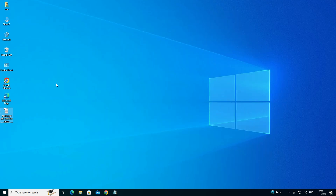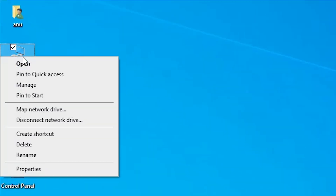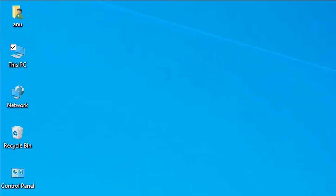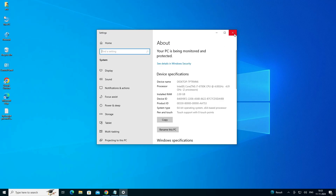First we check our machine is 32-bit or 64-bit. That is very easy to check. Go to This PC, right click on it, and click on Properties. In Properties go to System Type. If system type is 32-bit, that means the machine is a 32-bit operating system machine. If system type is 64-bit, that means the machine is a 64-bit operating system machine. This machine is a 64-bit operating system machine.